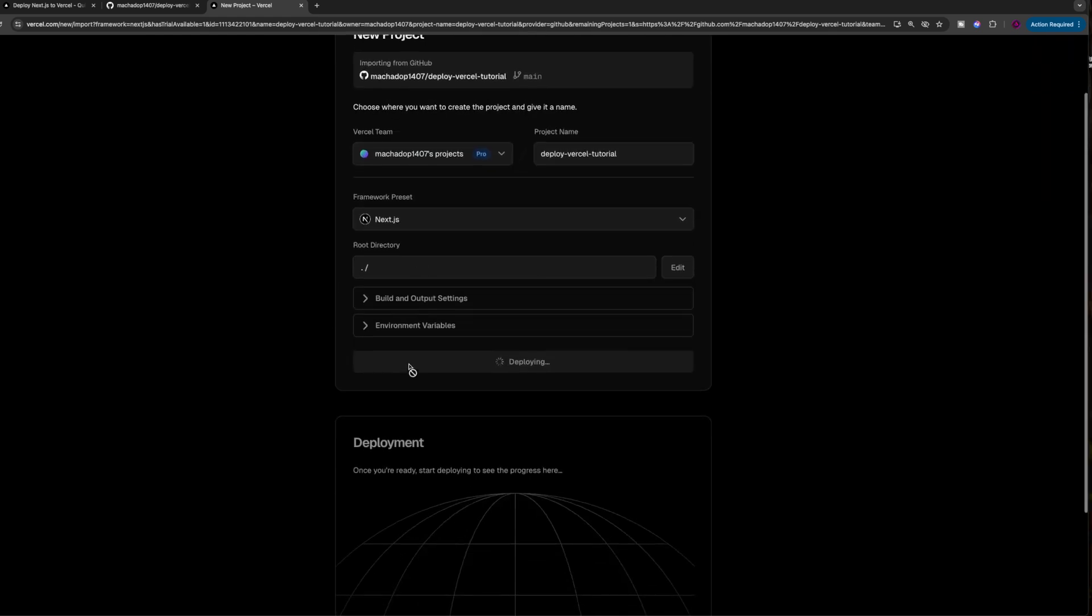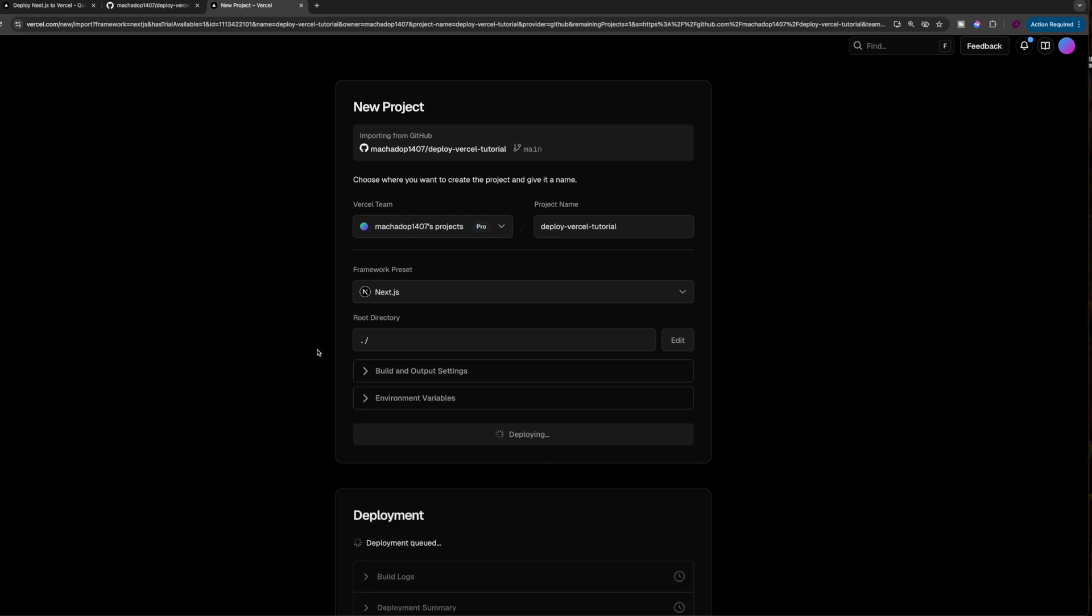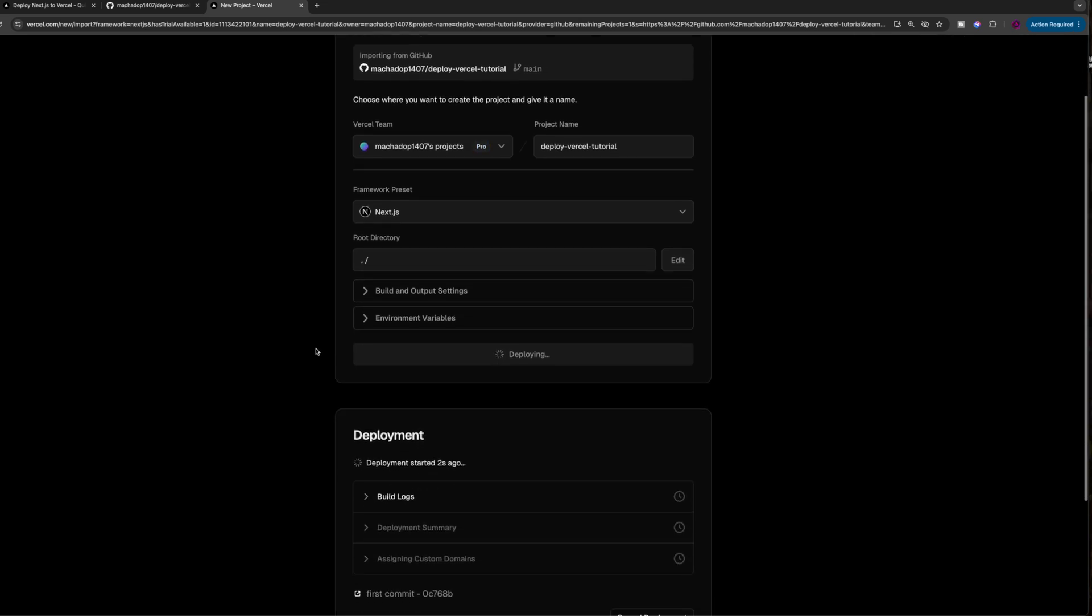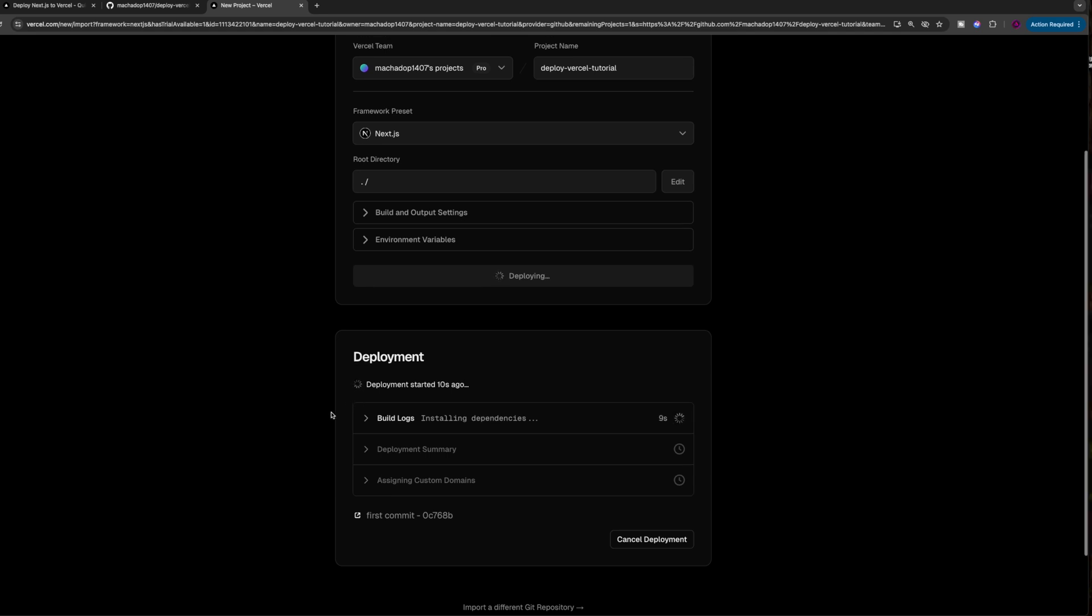Now it's going to start deploying your project. And if it goes the way that it usually goes for me, there's going to be an issue with the deployment. That issue is usually due to either ESLint failures or TypeScript failures.